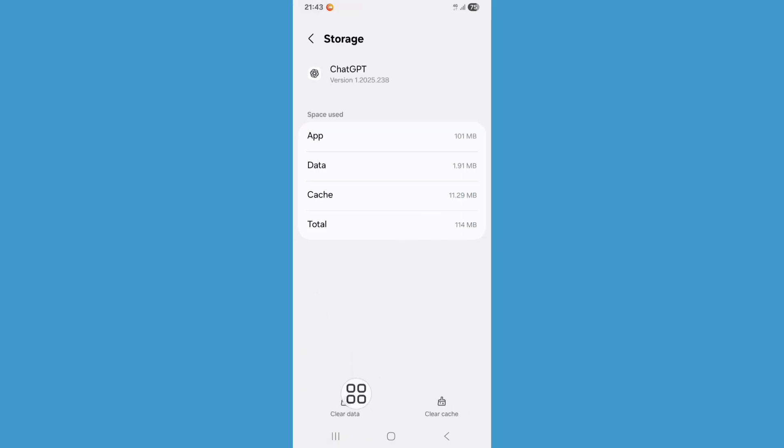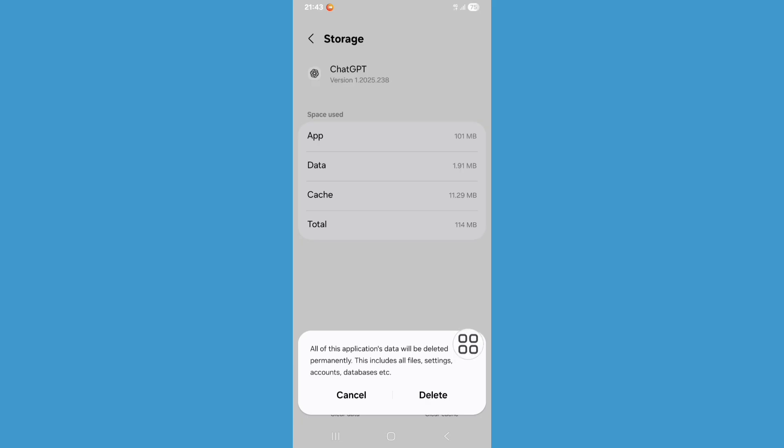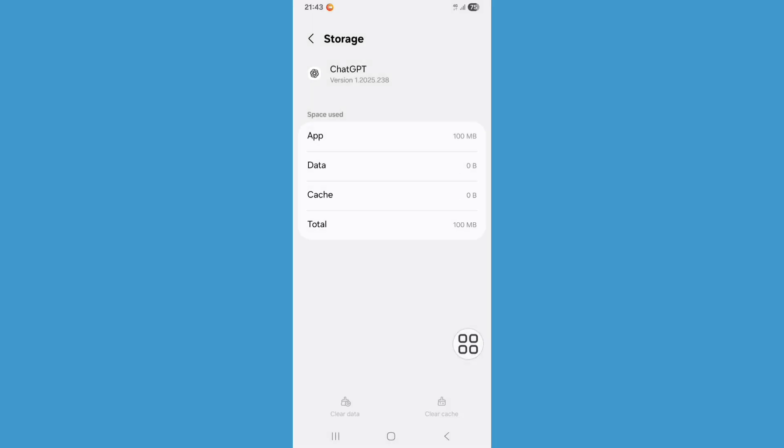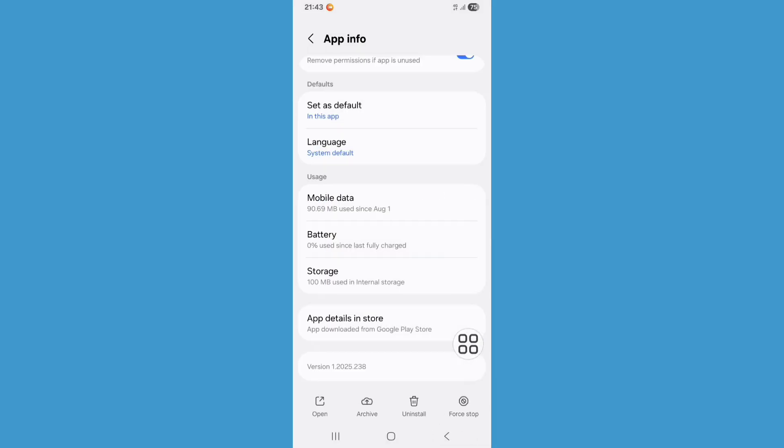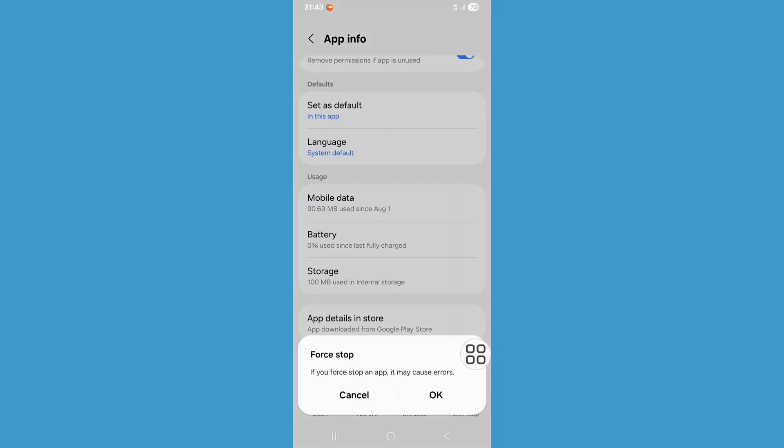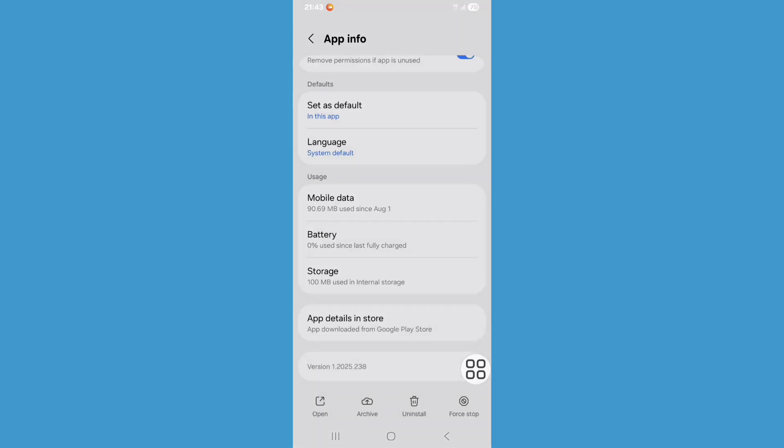Now click on clear data, now click on delete. Go back, now click on force stop, now click on OK.